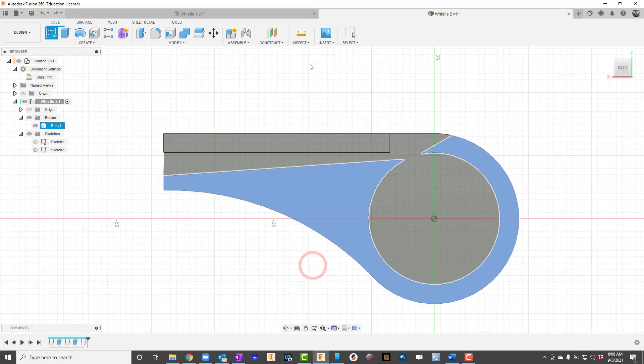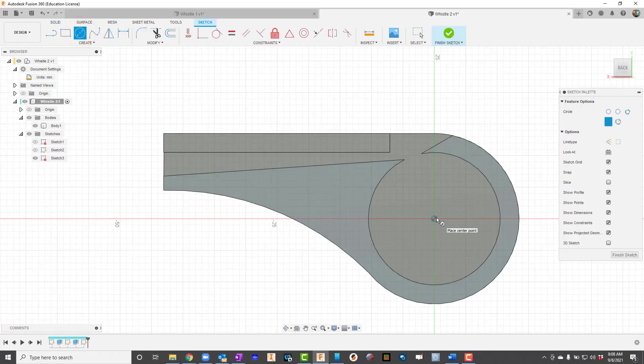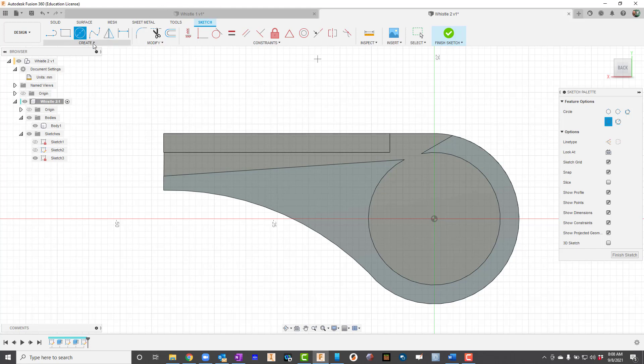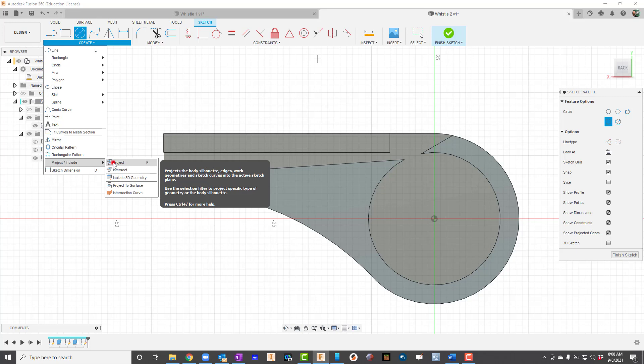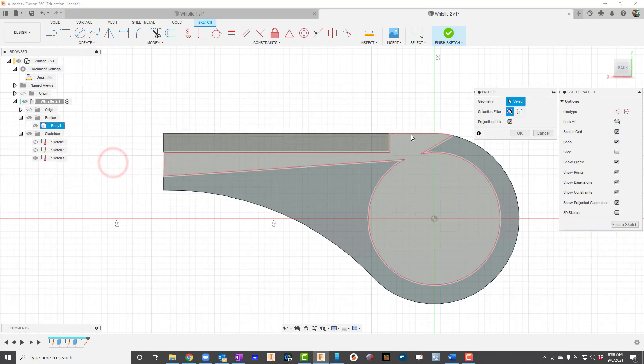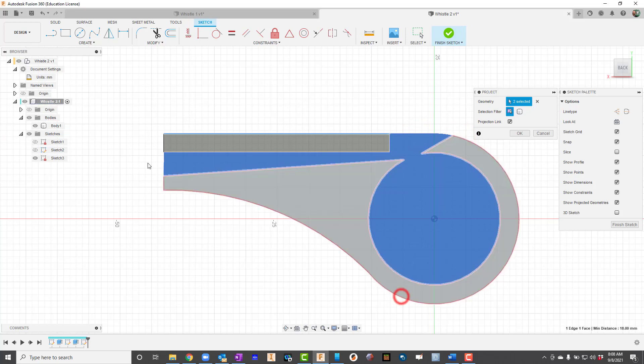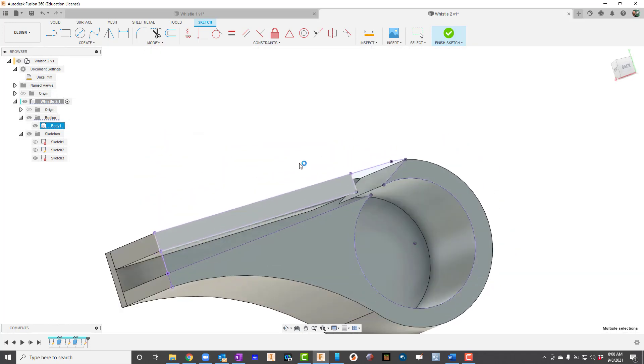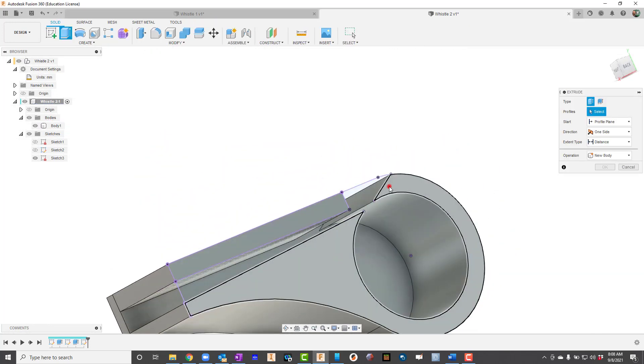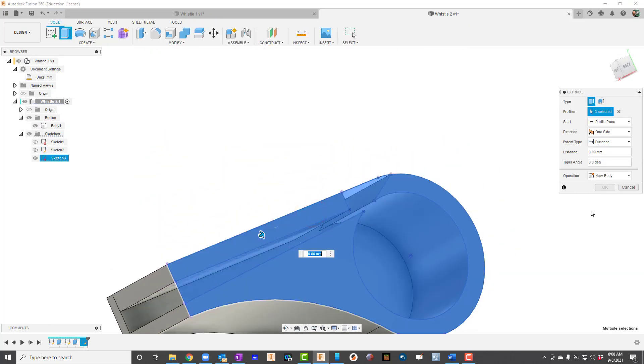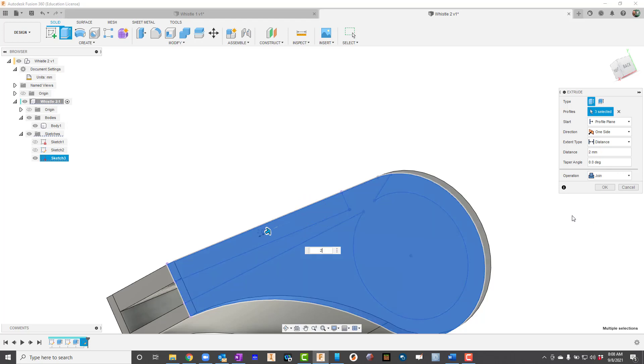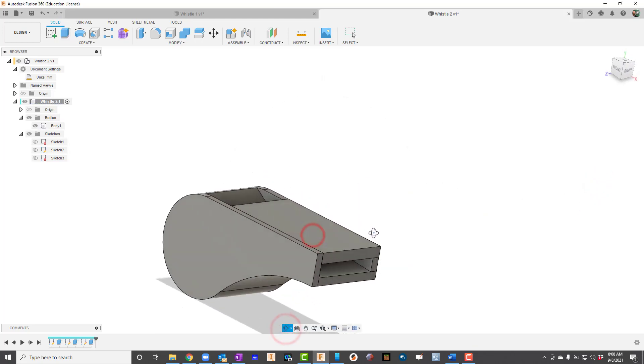I'll just go back in here and I'm going to take my circle and resketch it, but you know what I could do? I could go up here to Create and say Project, Project and Include. I'm going to say I want everything out here to be included. Now I'll extrude that and I'm going to say give me 2 more millimeters on that one, so now I've put the other wall on there.